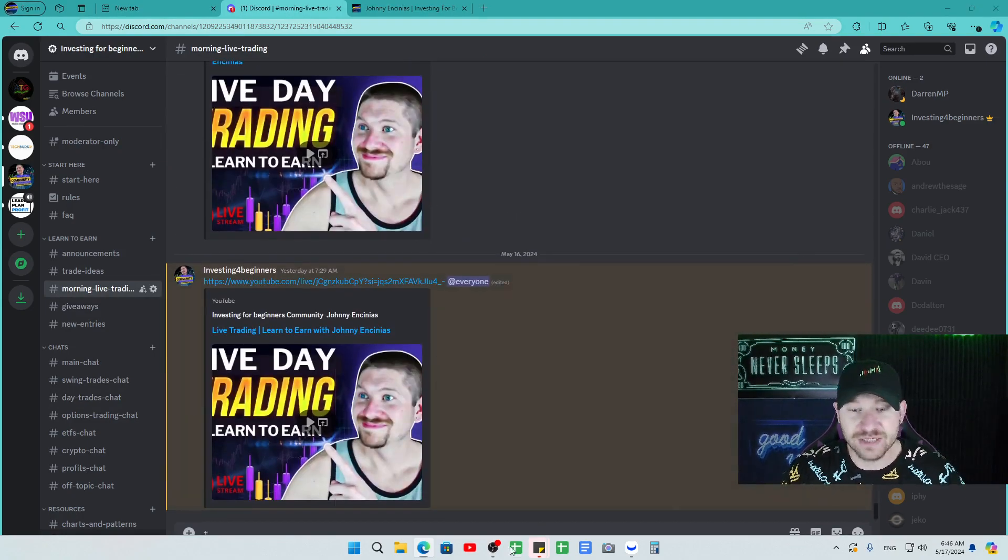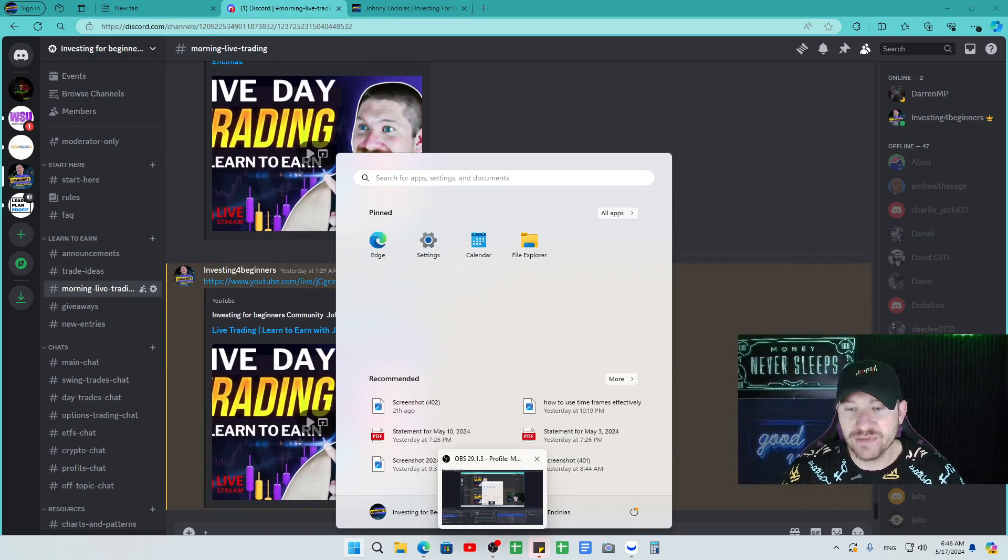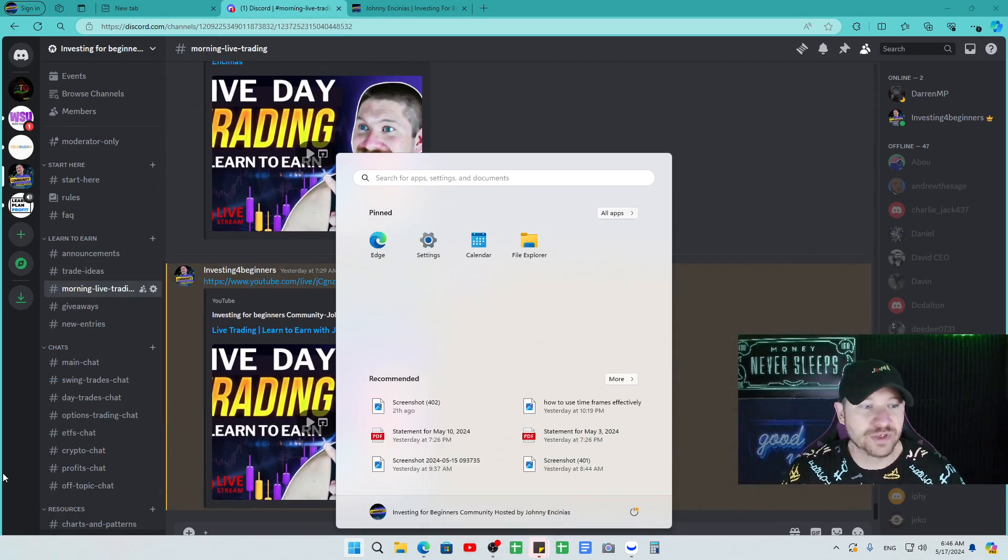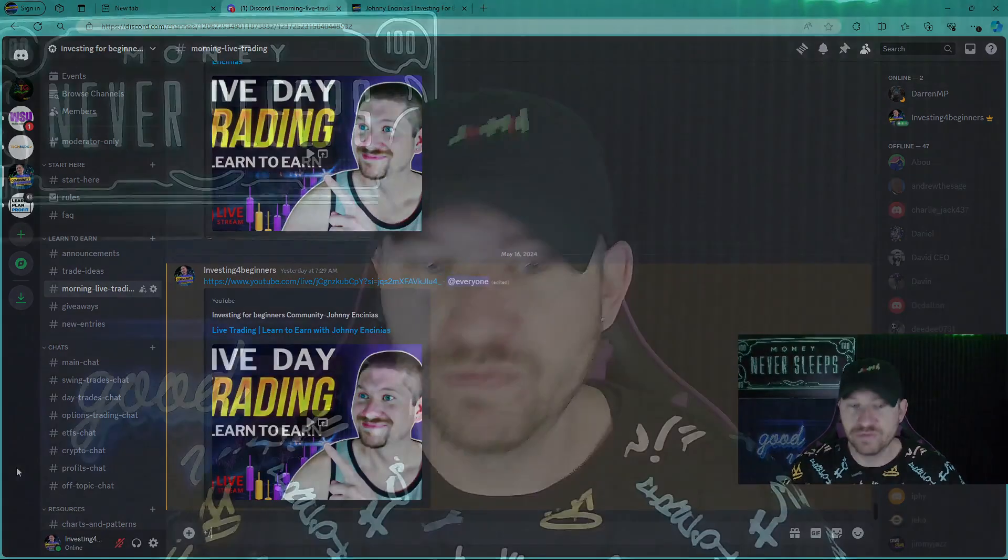So thank you guys. I appreciate your time. Thanks for being a part of the community if you already are. And if you're not, if you consider subscribing to the channel and smashing that like button if you find value in what I do here. So thank you guys. Have a great day and we'll see you all in the live stream.